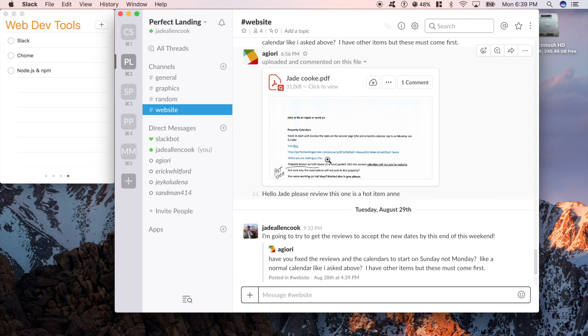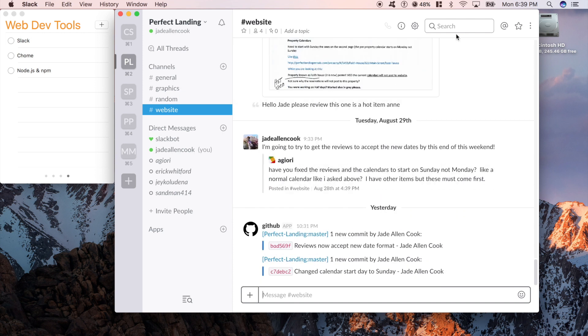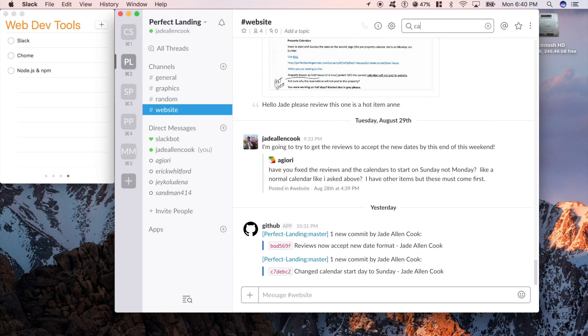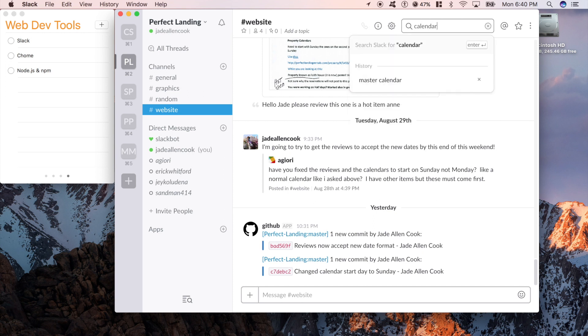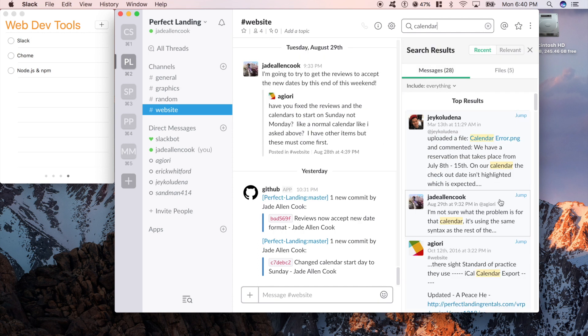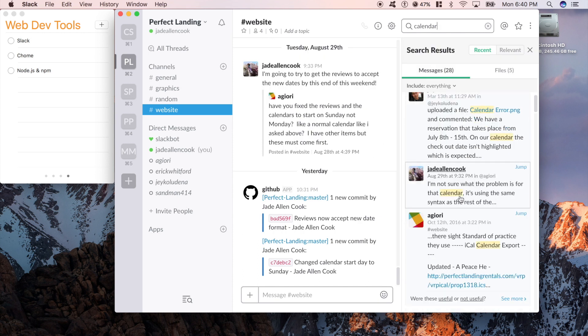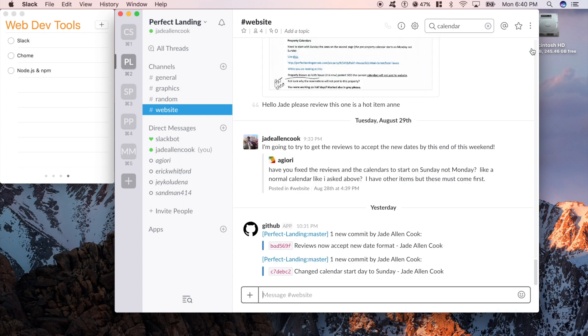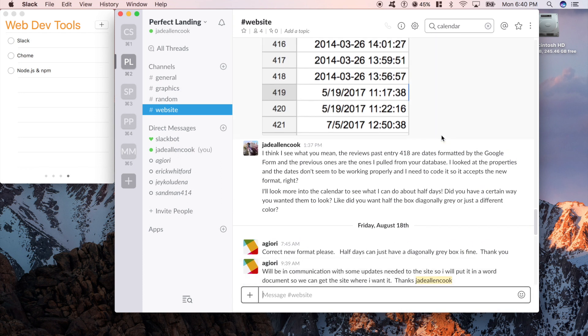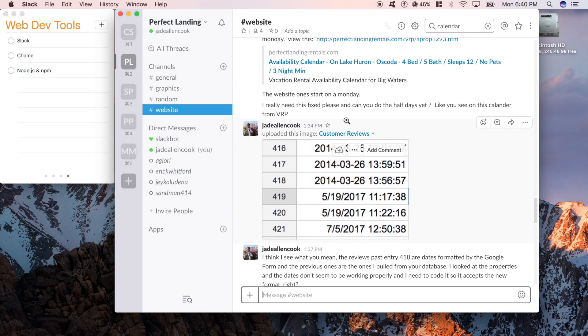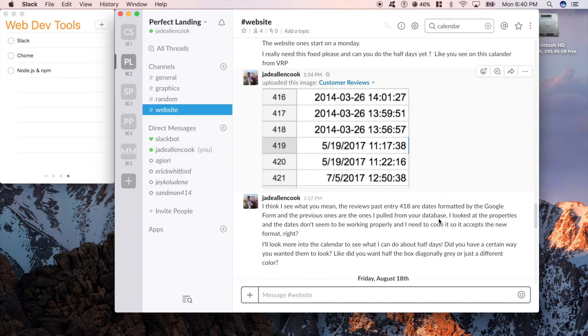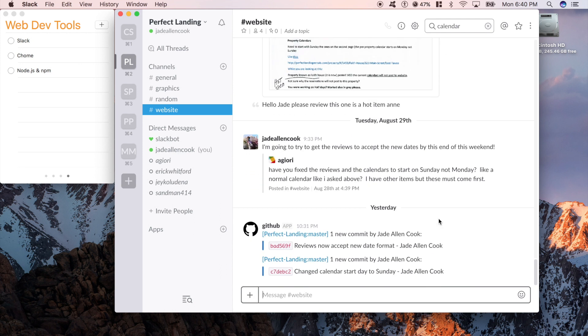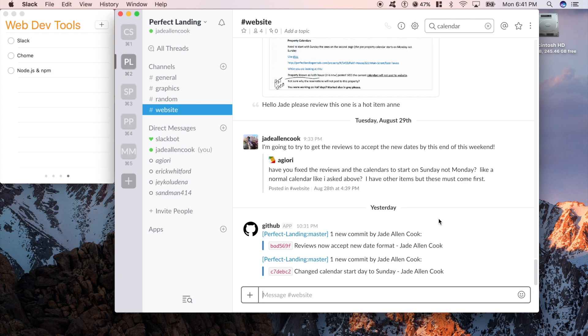Some other cool things, you can upload PDFs, you can go up here and you can search messages. Say there's something going on with the calendar, but I don't exactly remember where we talked about it, I can just type in calendar, and it'll pull up all of the messages where we've talked about calendars, and I can just jump right to it. Some other cool things is you can share screenshots back and forth, you can do voice calls, you can even do video calls. So if you plan on working with a client over an extended period of time, and you want to keep communication with them tight, I suggest using Slack. It's a really useful tool to be able to keep track of all your conversations and all your documents, and keep everybody up to date on the team.